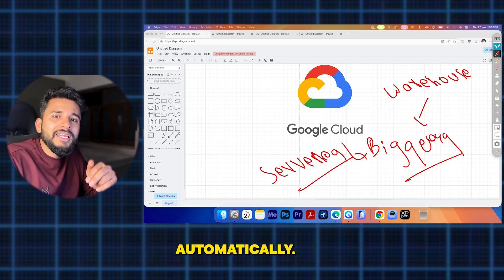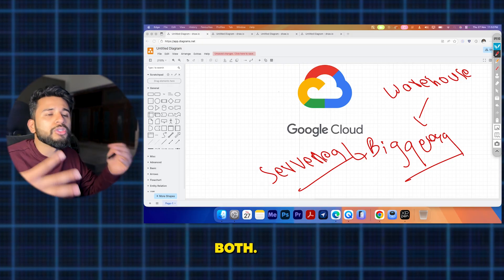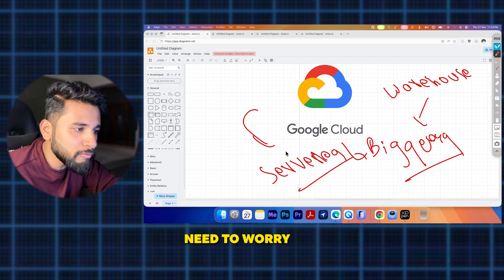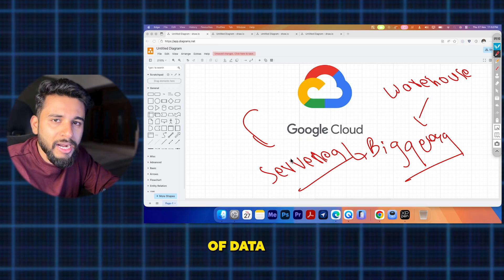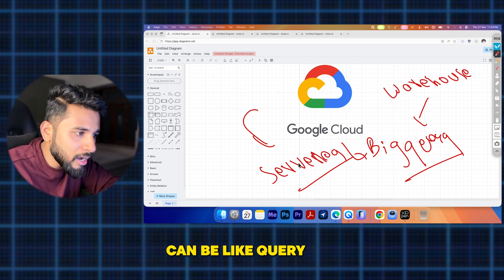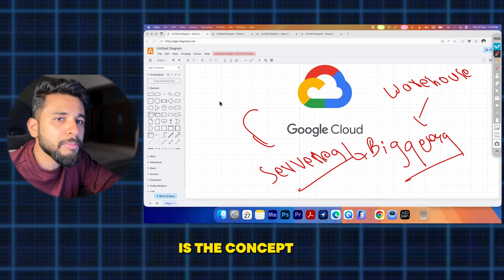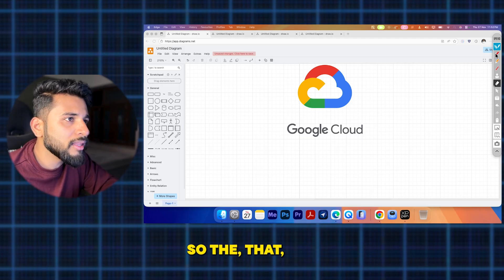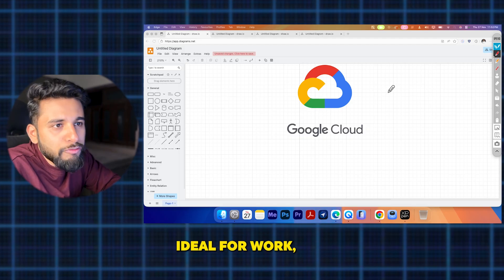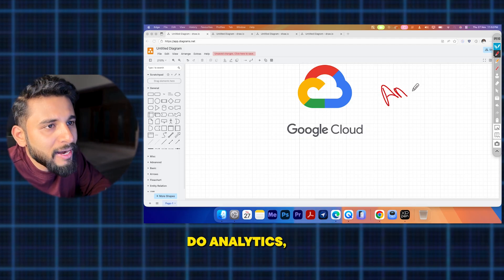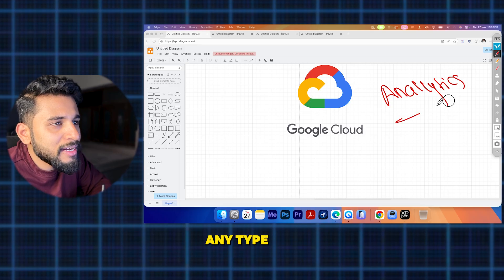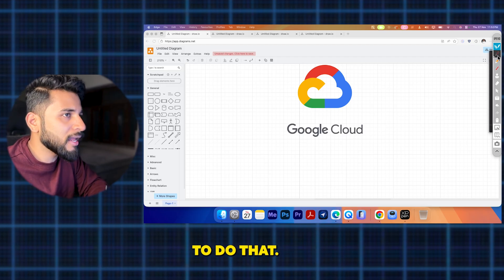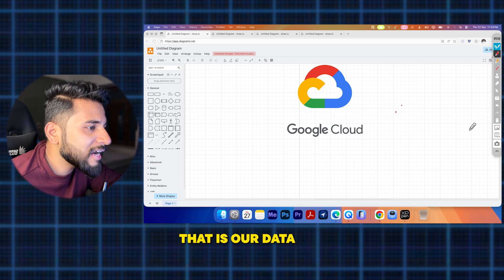Being serverless means as more data comes in, it automatically scales horizontally and vertically. It is fully managed by Google, so no need to worry about maintenance. It can handle massive amounts of data — terabytes and petabytes — queried in seconds, which is the core concept of a data warehouse. BigQuery is ideal for any type of analytics on Google Cloud Platform.